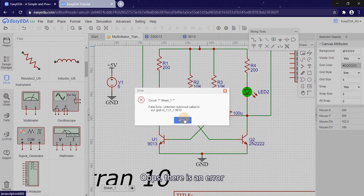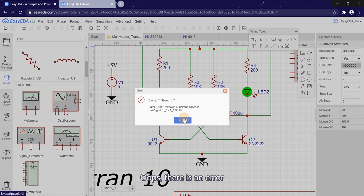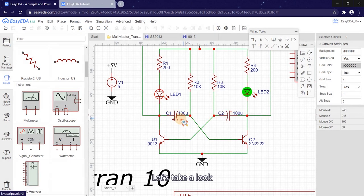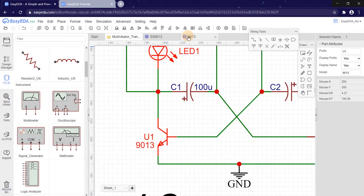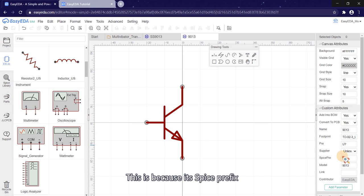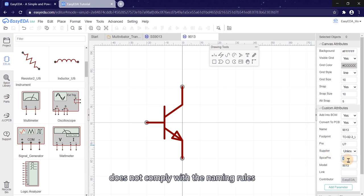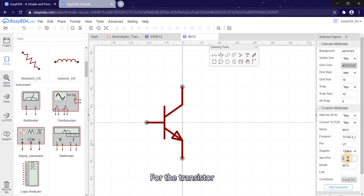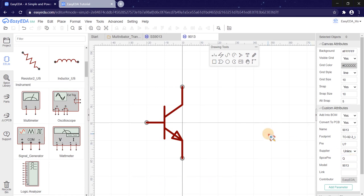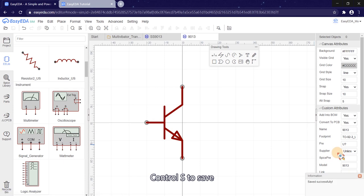Oops, there is an error. Let's take a look. This is because its SPICE prefix does not comply with the naming rules. For transistor, the SPICE prefix should be Q. Ctrl S to save.